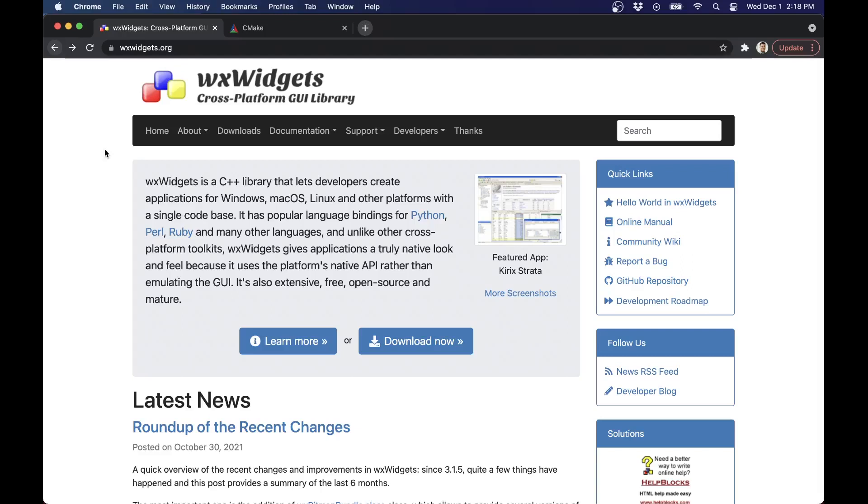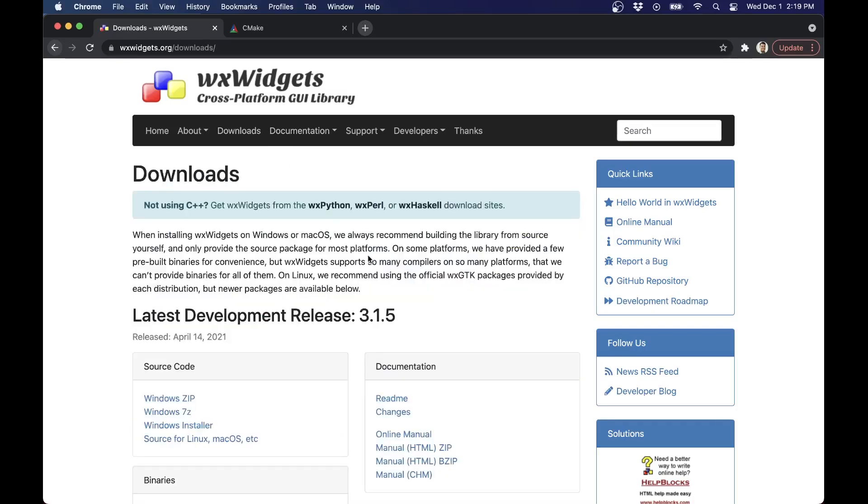This tutorial should also work on your Intel machines as well. So with that said, let's go ahead and dive into WX Widgets, the C++ library that allows you to create GUI applications.